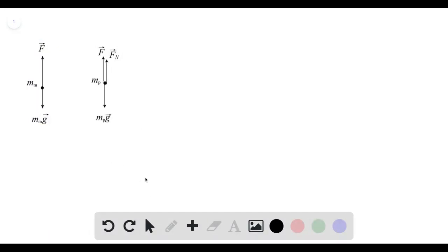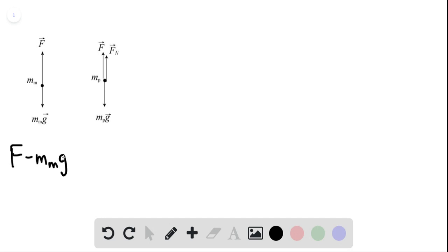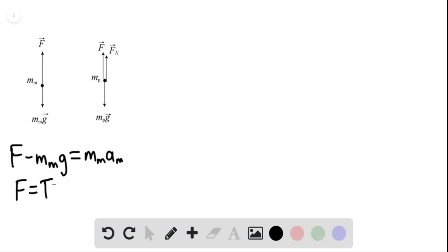A quick free body diagram for the monkey and the package. We know that applying Newton's second law for the forces of the monkey, this would be force F minus the mass of the monkey times G equaling the mass of the monkey times the acceleration of the monkey. Since the rope is massless, we can say that F is going to be equal to the tension force T.